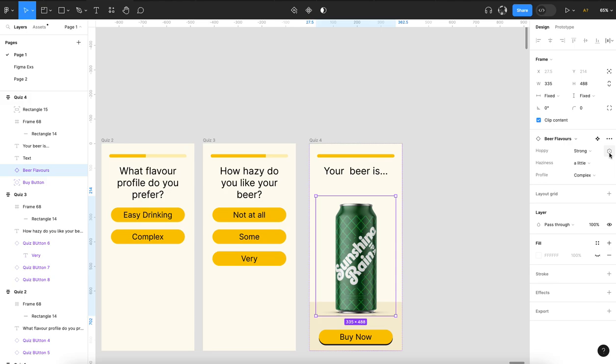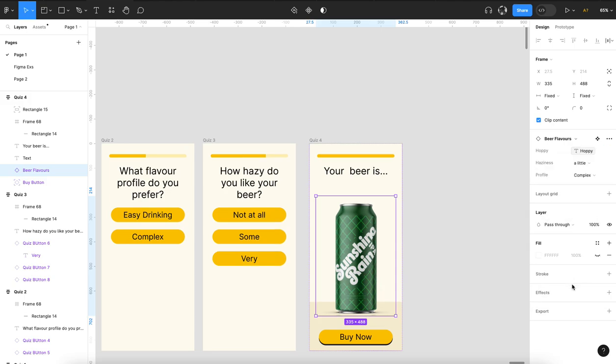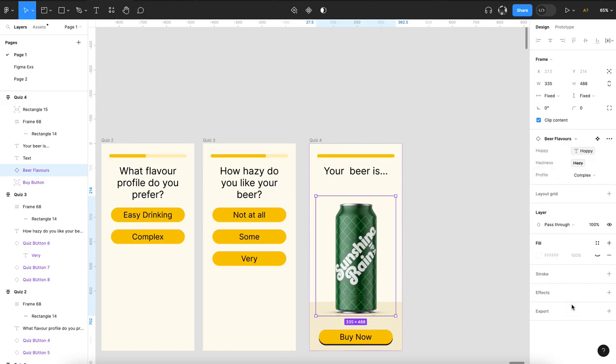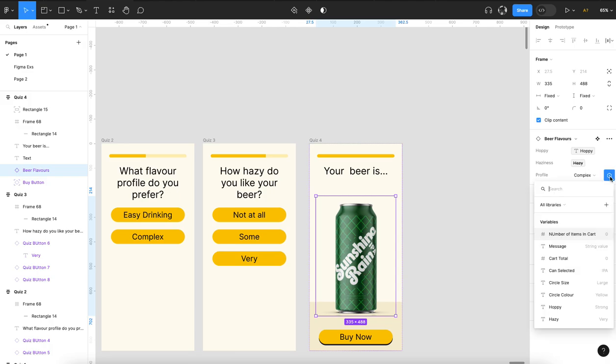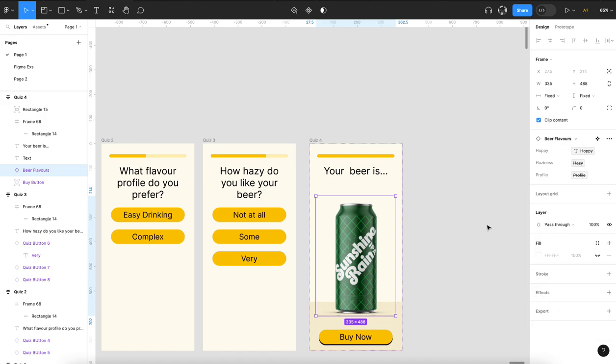But you can actually click on this variant icon and assign it to a hoppy variant. I can assign it to hazy variable. I'm not sure why it says it's not possible, or assign it to a profile. I must not have a variant for that, but you get the idea.